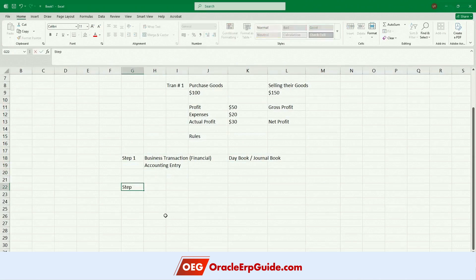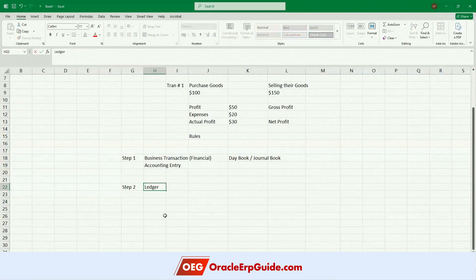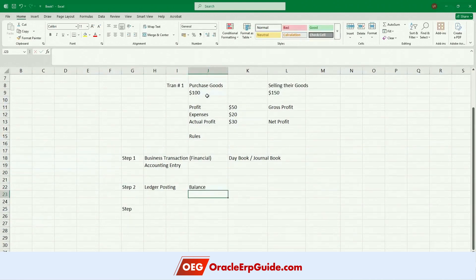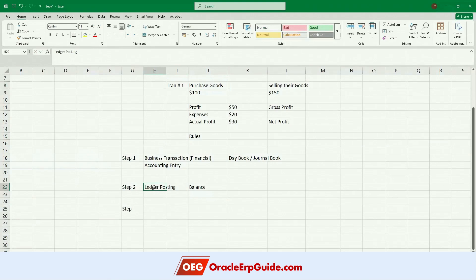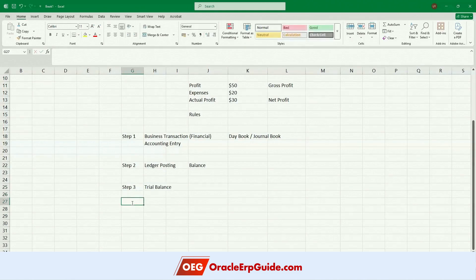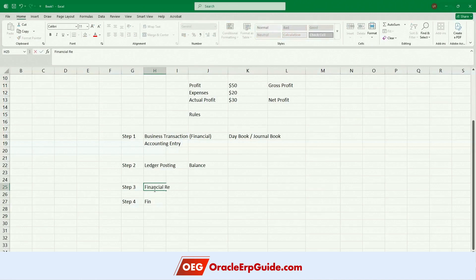Once the accounting entry is done, I'll prepare ledger postings — I post all these accounting entries so I get balances: how much purchases I made in a period, how much sales I made, what are my marketing expenses. All those things are answered through ledger postings. Once all my ledger postings are done, I start with my trial balance, which we can consider the final stage — financial reporting.